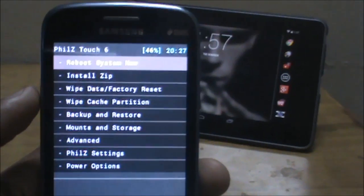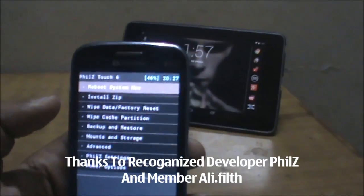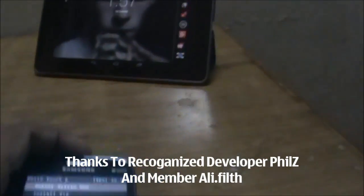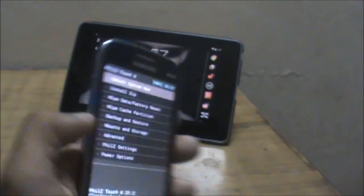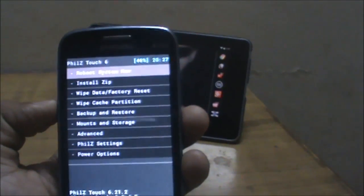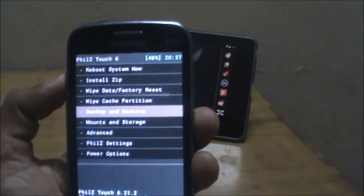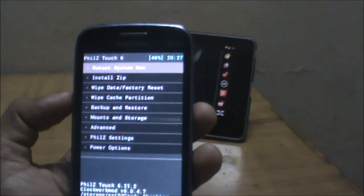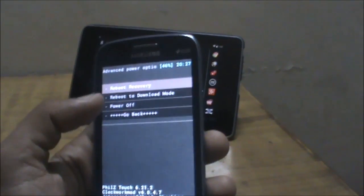This was the initial recovery overview. We'd like to thank PhilZ for providing this awesome recovery and ali.filth for porting it to our Galaxy Core. In the previous recovery we were using, there was a graphical glitch where the recovery did not fix the screen, and moreover there was a recovery loop issue.